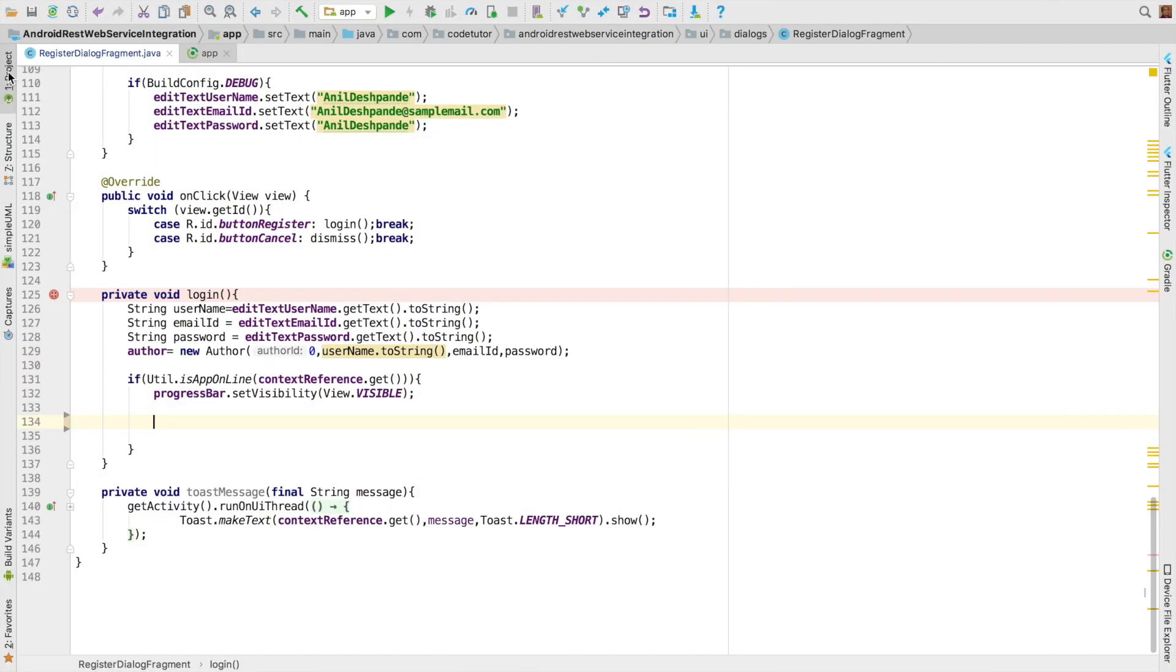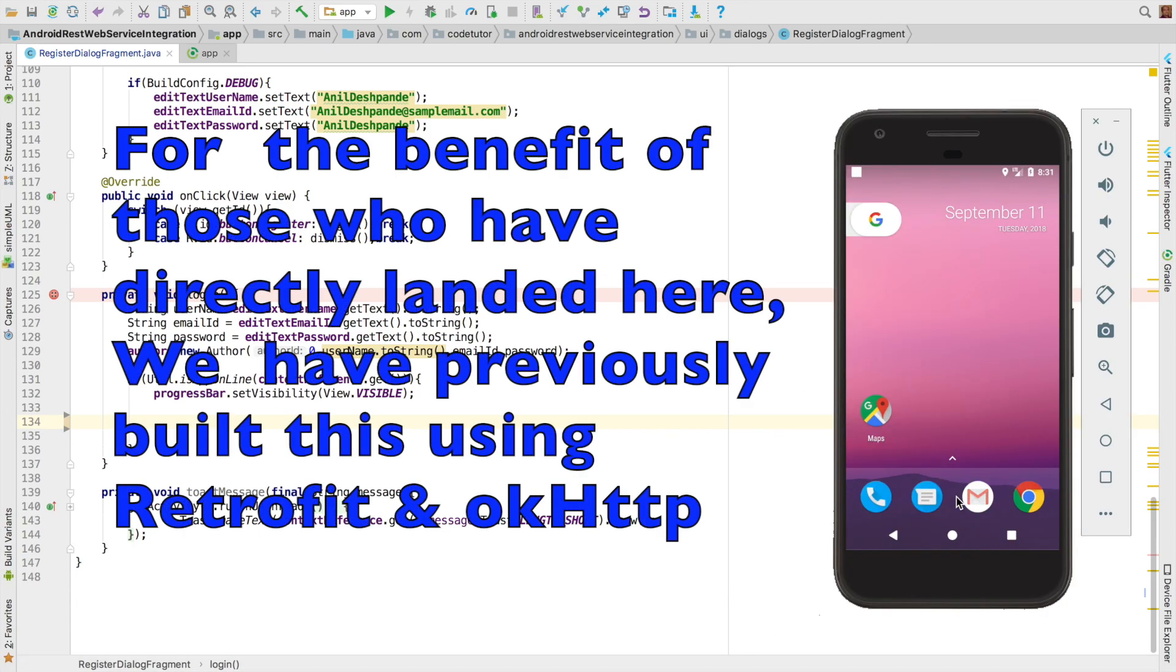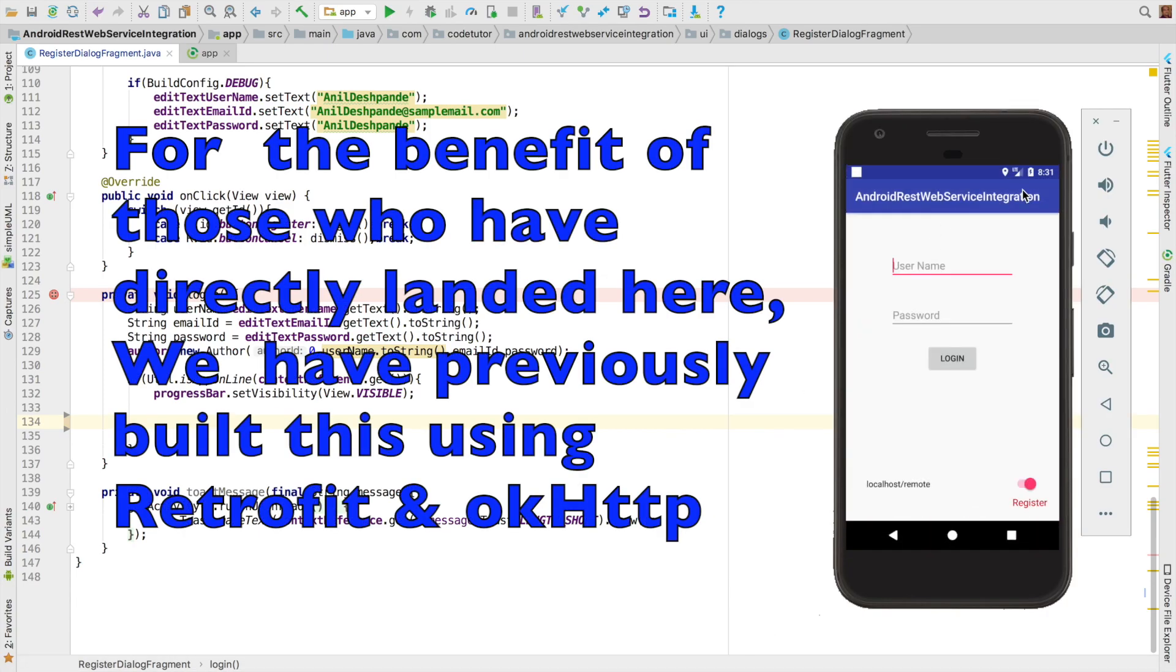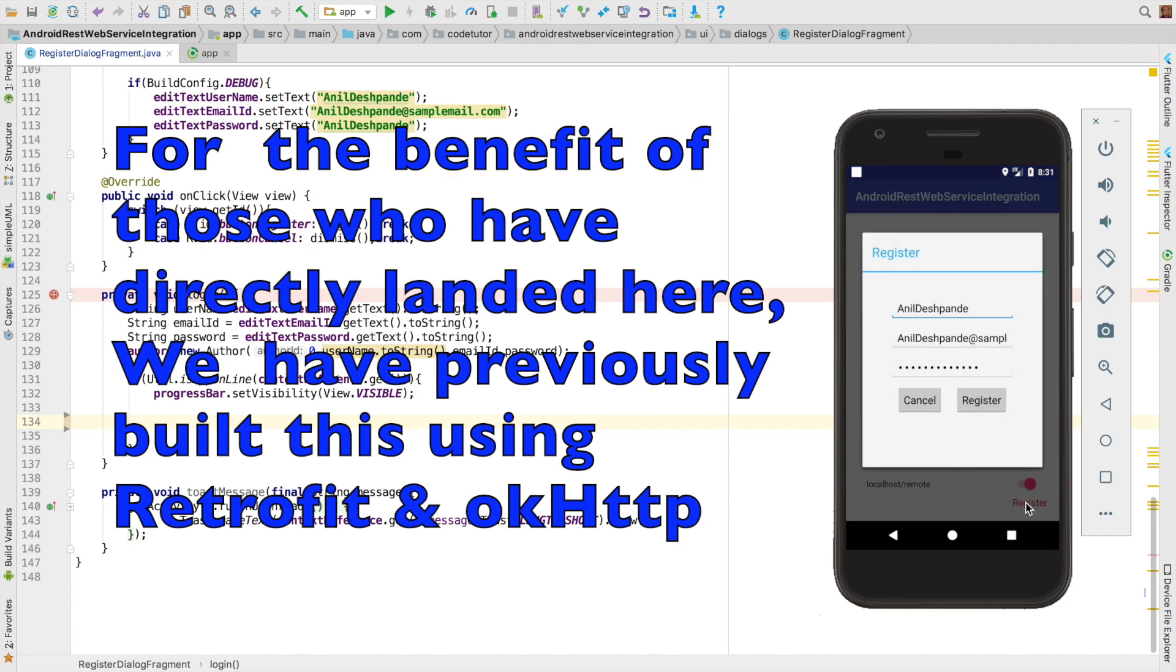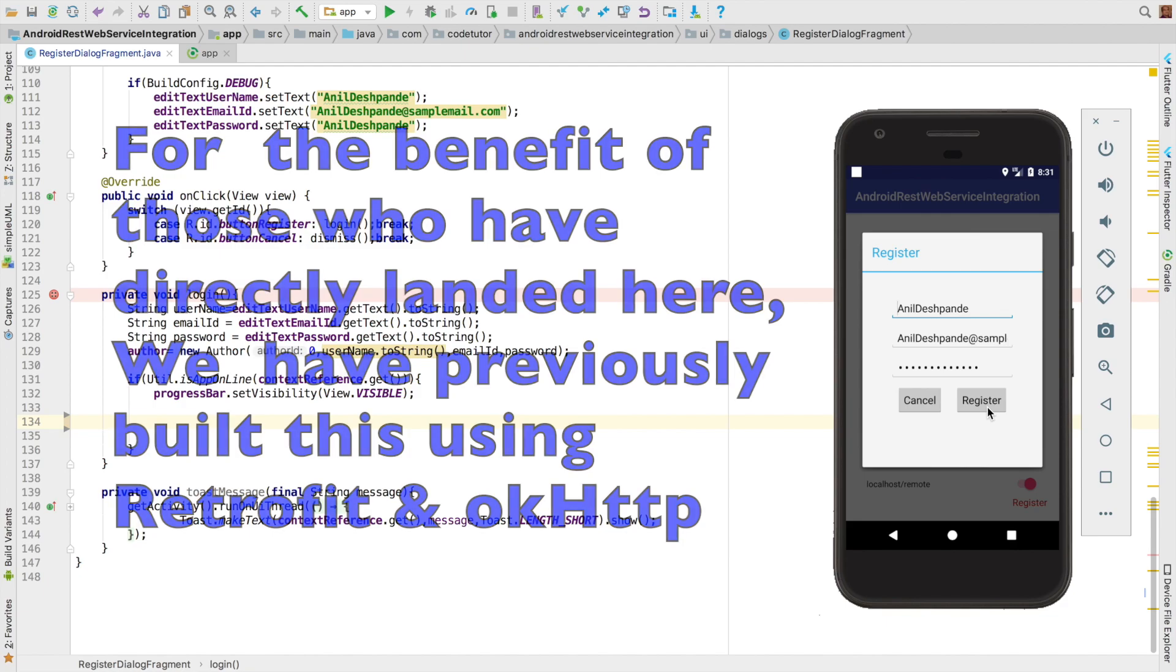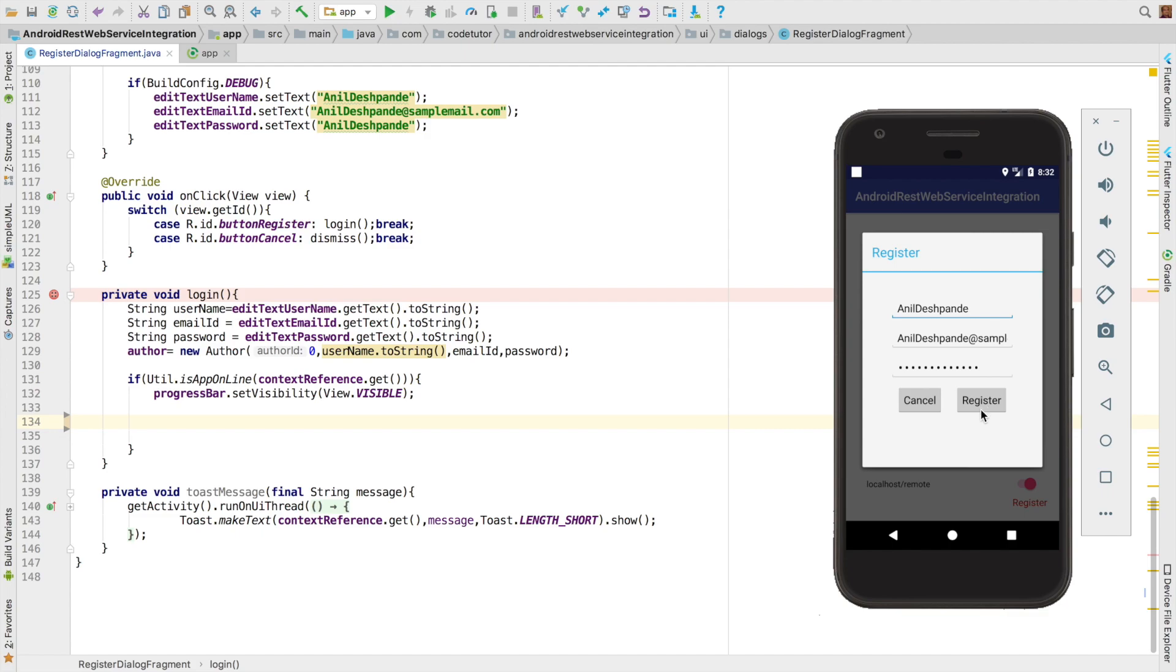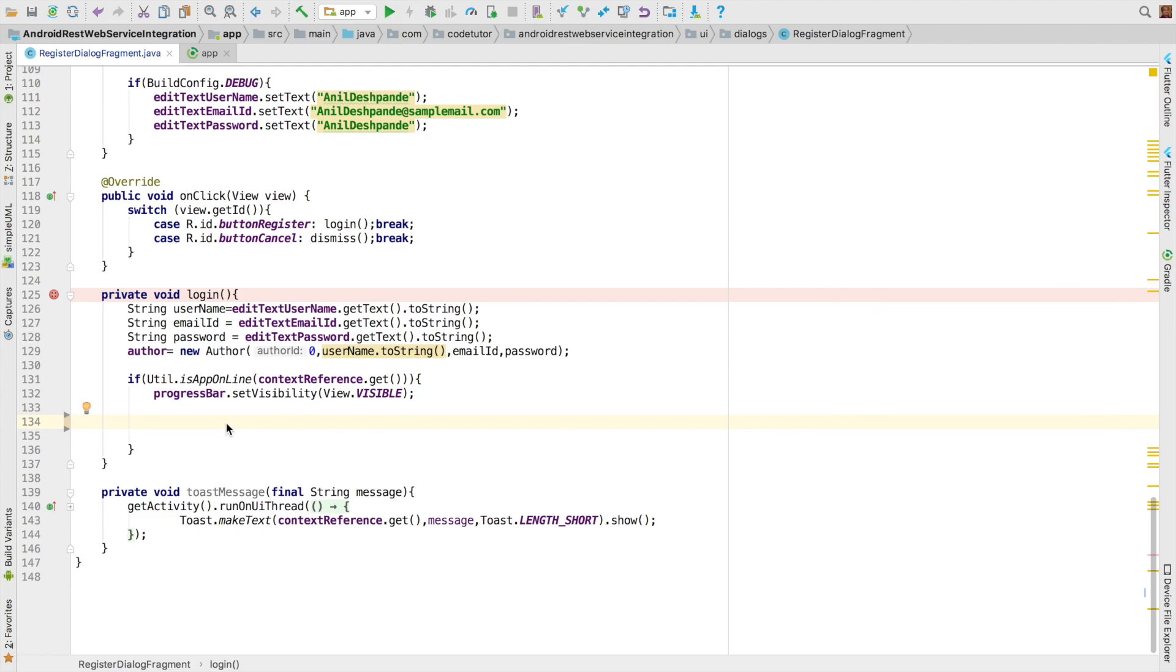So this is the same old code base that I am using. If you recall, this is the application that we had written where I have a register dialog. On click of the register button, I should register my user with the backend. It is basically a POST request and that handling will be written here.